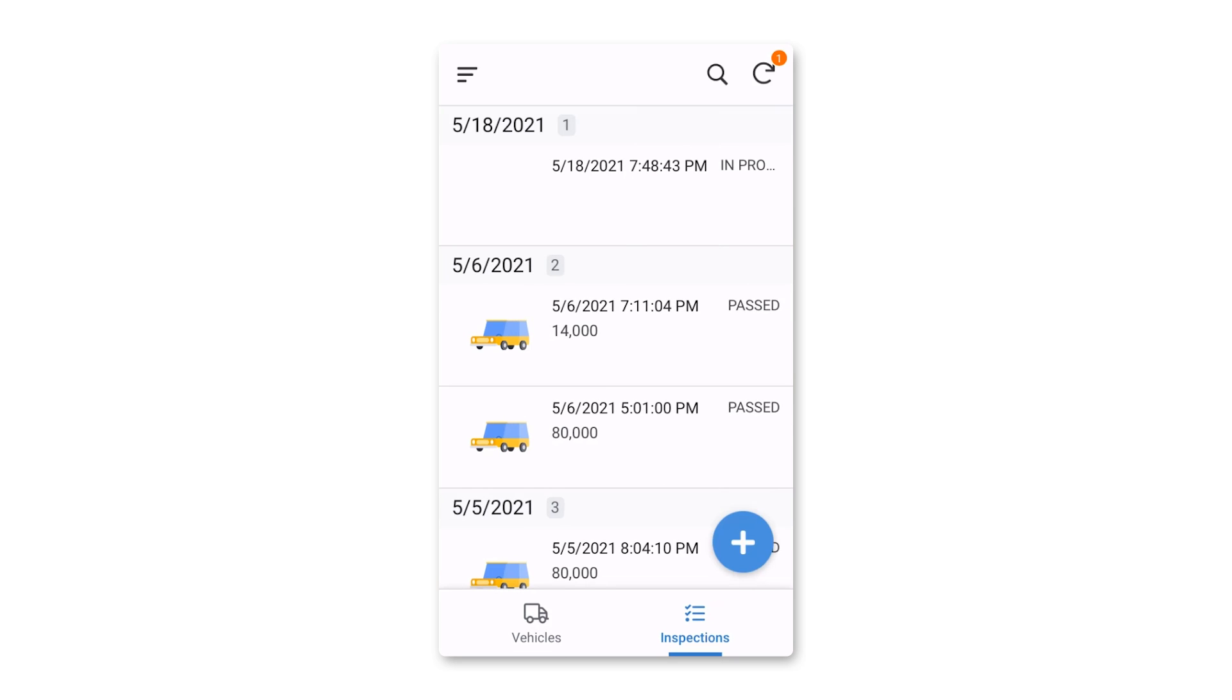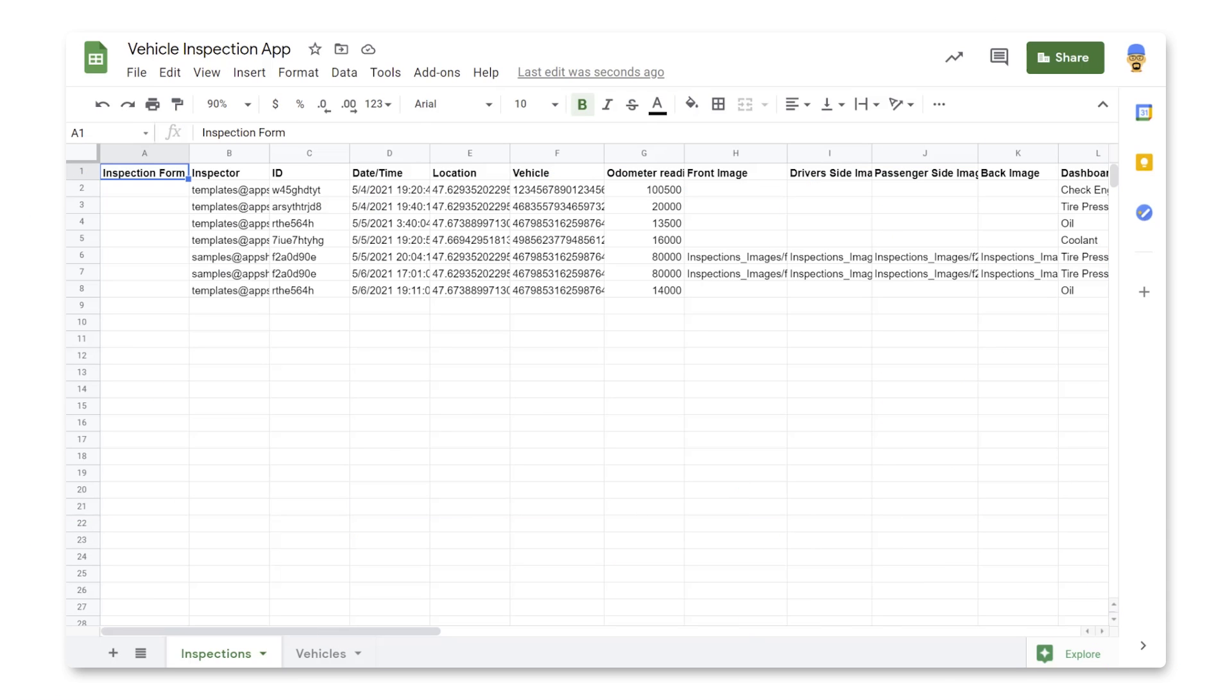If you'd like to copy and customize the completed app, I've linked to it in the description below. And with that, let's build our app. To create our app, we'll first want to set up our data.